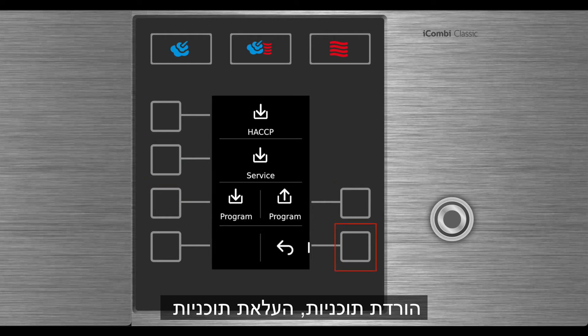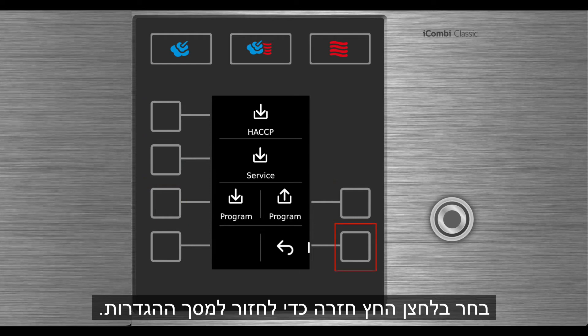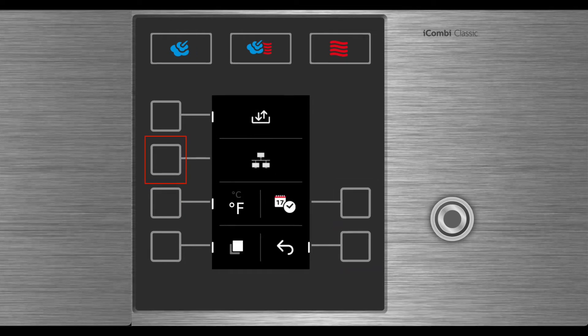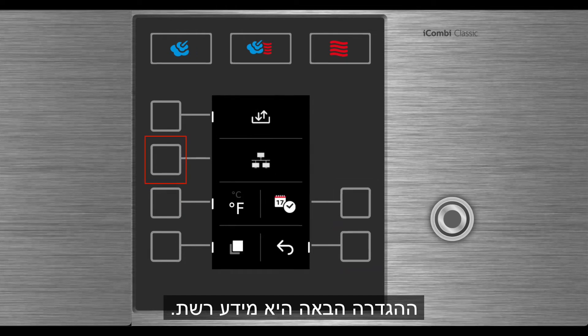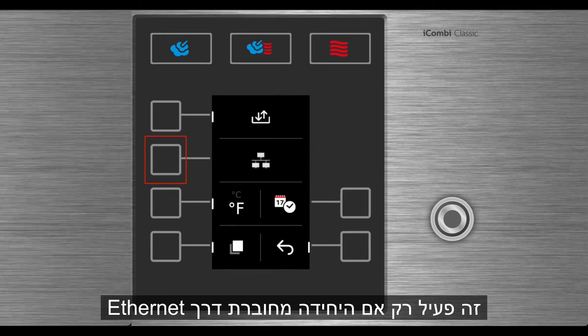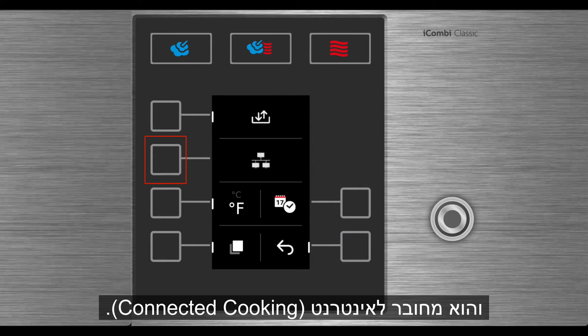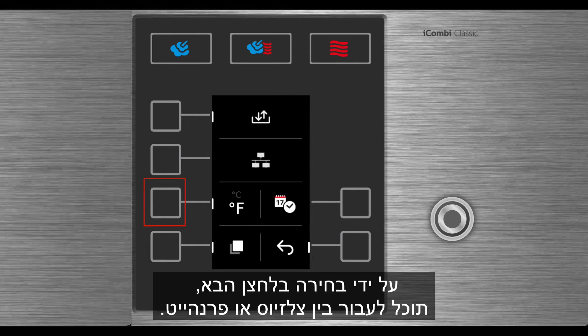Select the return arrow button to return to the Settings screen. The next setting is network information. This is only active if the unit is connected via Ethernet and connected to the Internet. By selecting the next button, you can toggle between Celsius or Fahrenheit.